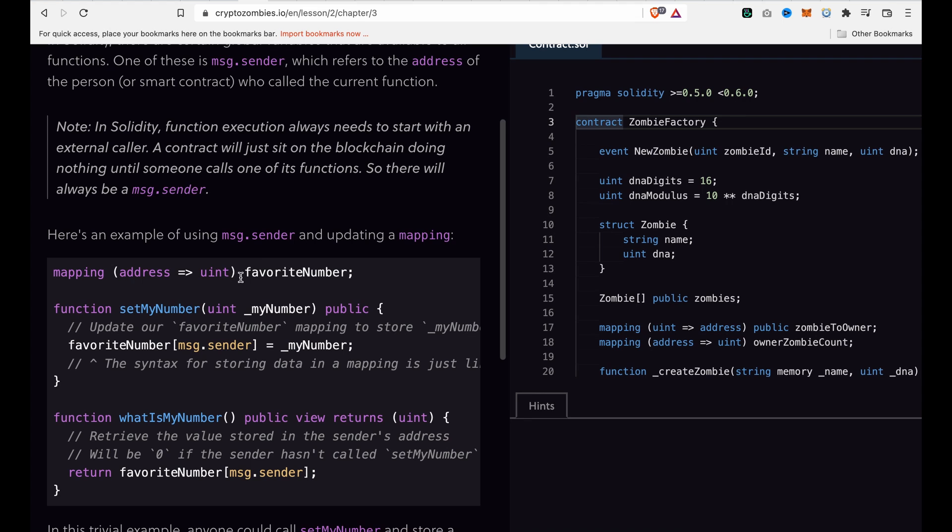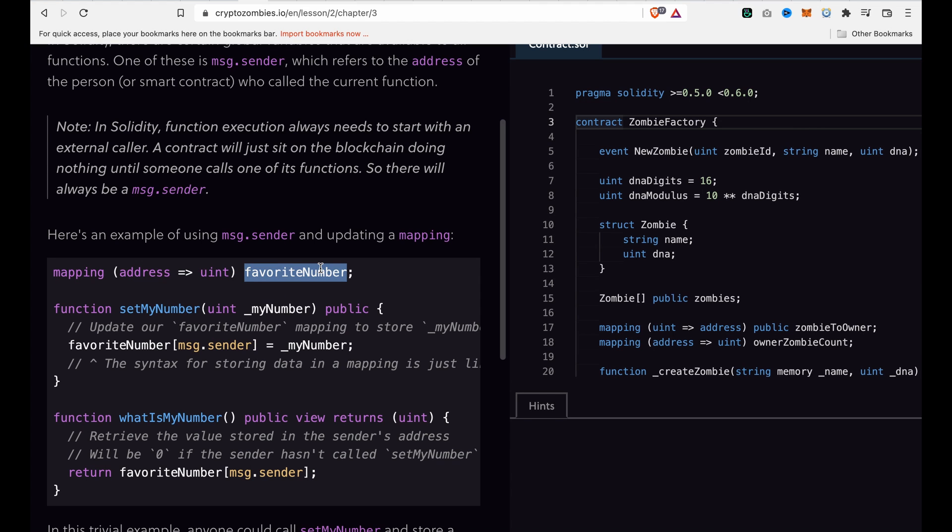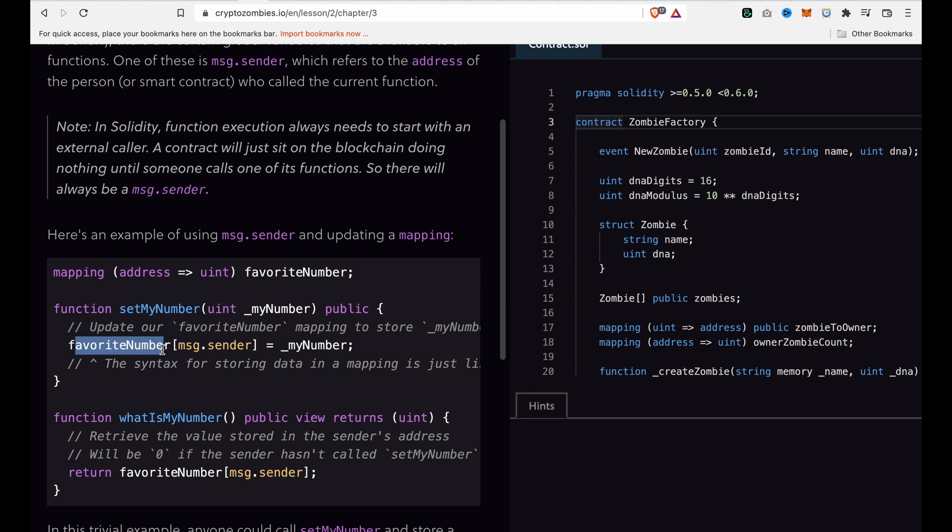We already have the mappings for favorite numbers. In order to set the favorite number to an address, we are going to use favoriteNumbers and pass the address, which is msg.sender.